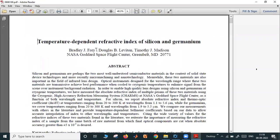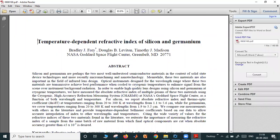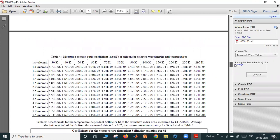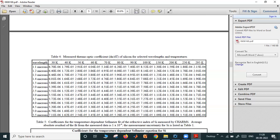Temperature-dependent refractive index of silicon and germanium. This helps in doing that simulation. Here this graph is given, these values are given. dn/dt — see here — the thermo-optic coefficient of silicon. The operating wavelength is given column-wise: 1.1, 1.2, up to 5.5 micron. And along the rows are the temperatures: 30 Kelvin, 40 Kelvin, 50, up to 295 Kelvin.